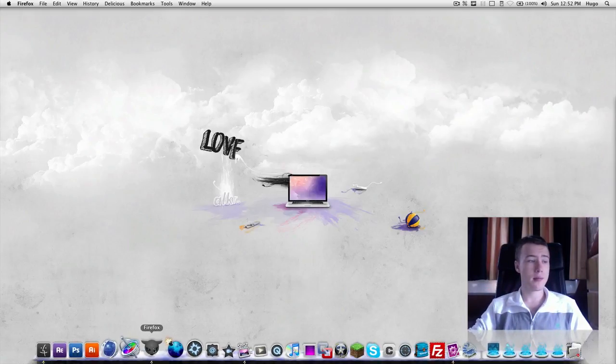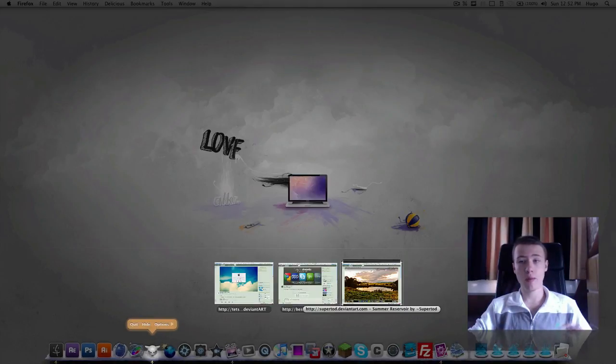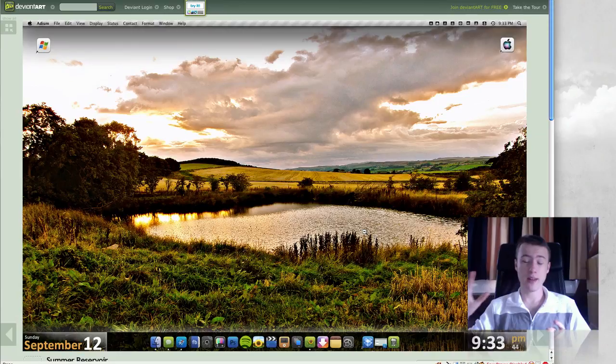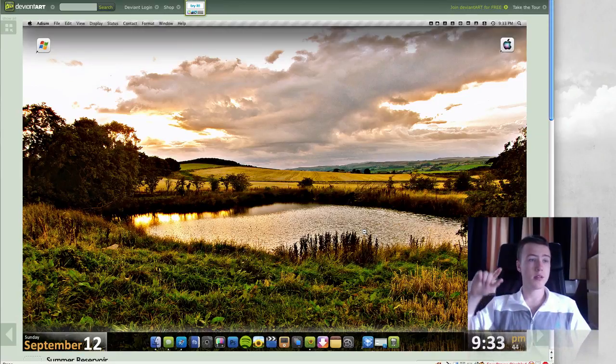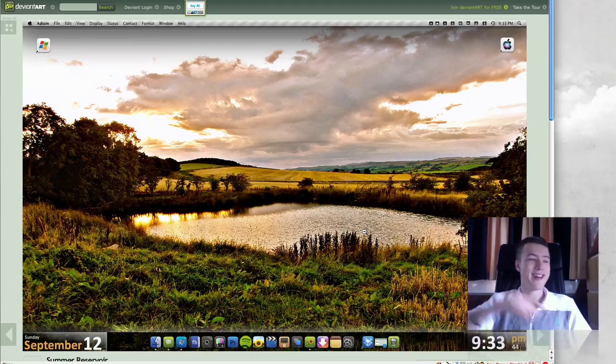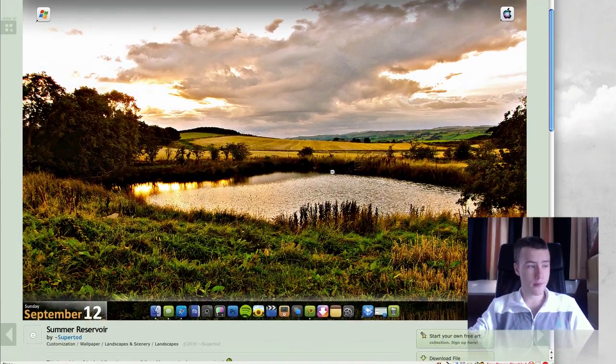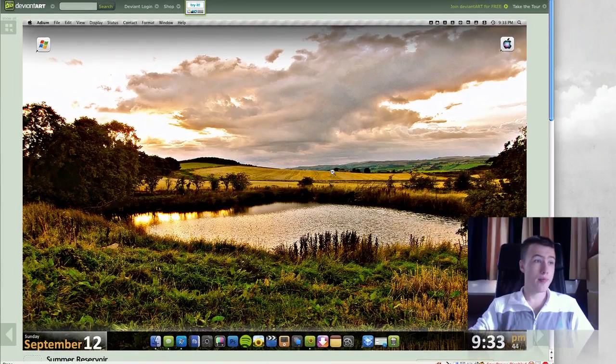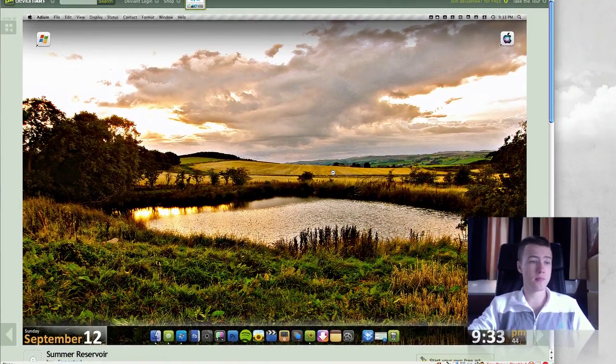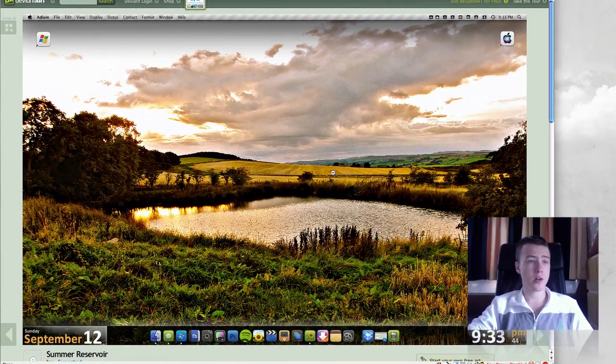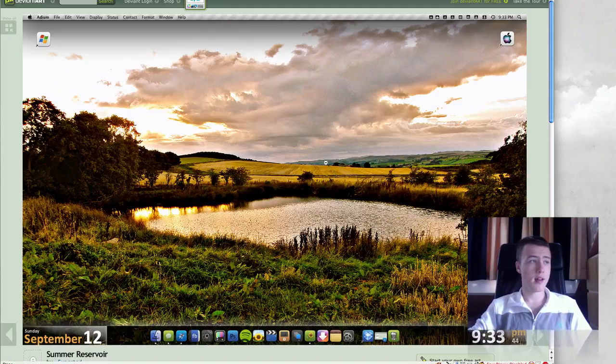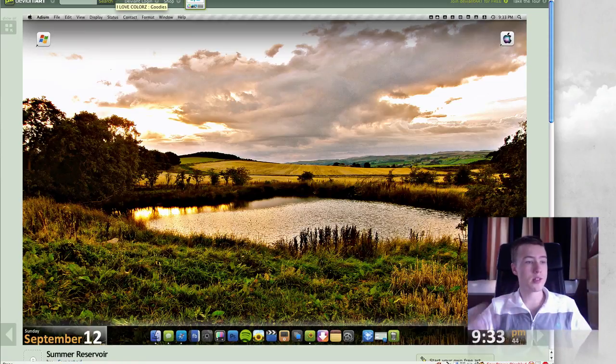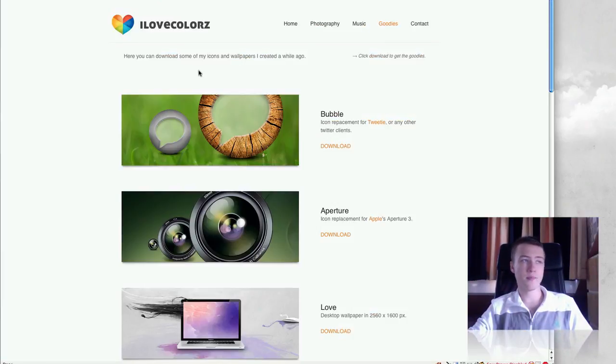I've got a few things lined up here. First off I'm going to start with the wallpapers, but I have the least wallpapers. I have a lot of icons and a lot of little mods and stuff like that, so be sure to stay tuned till the end. First off I have Summer Reservoir by SuperTodd. It's a pretty nice photo. I think he edited some stuff in Photoshop, some color correction there, but it looks pretty sweet. By the way, all the links will be in the description as usual if you want to download any of these.